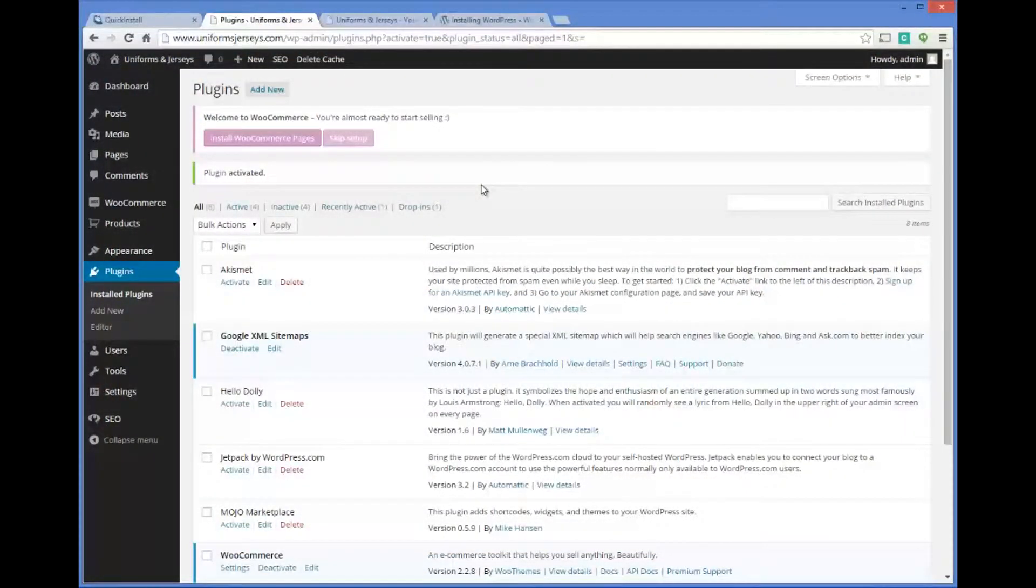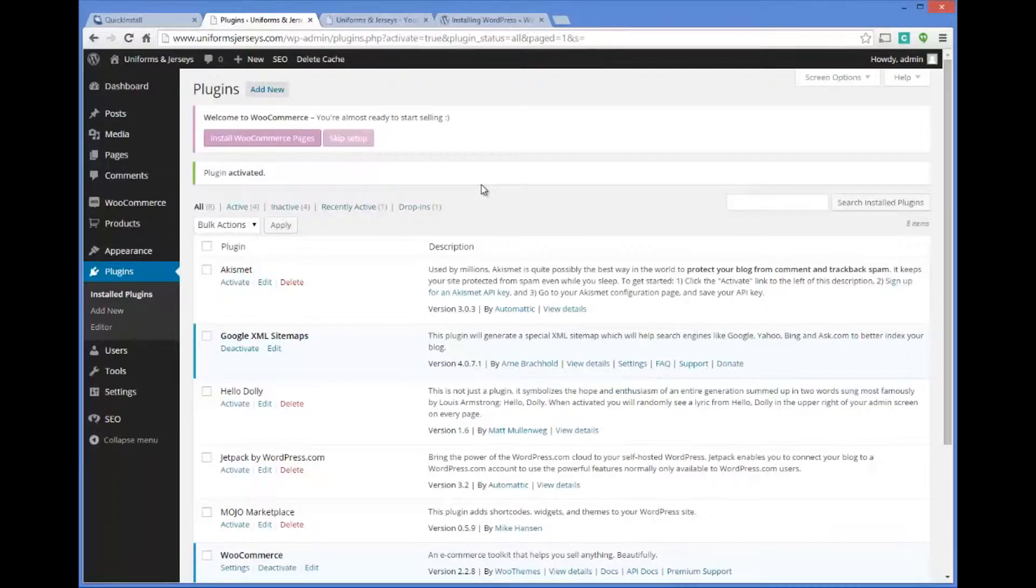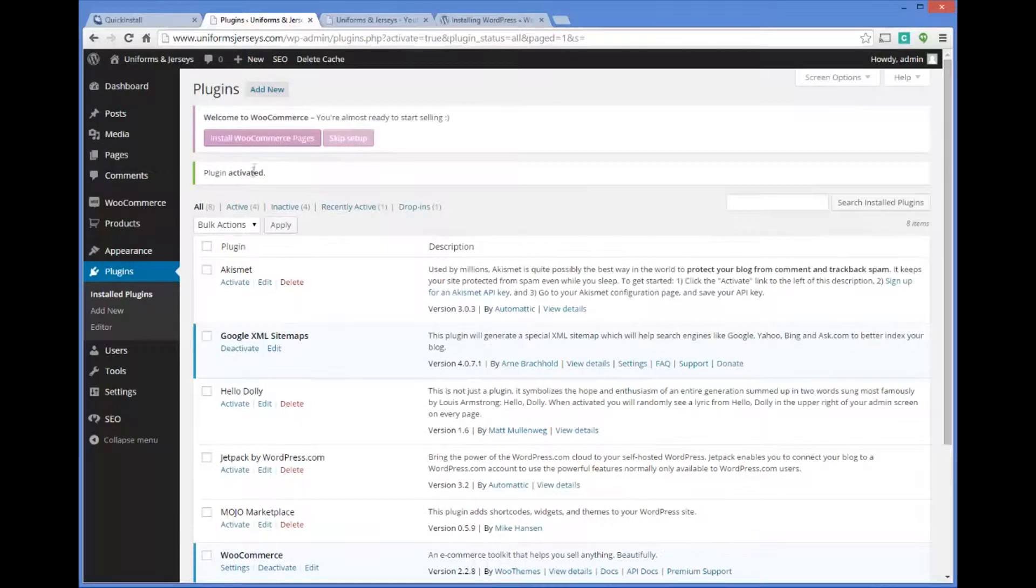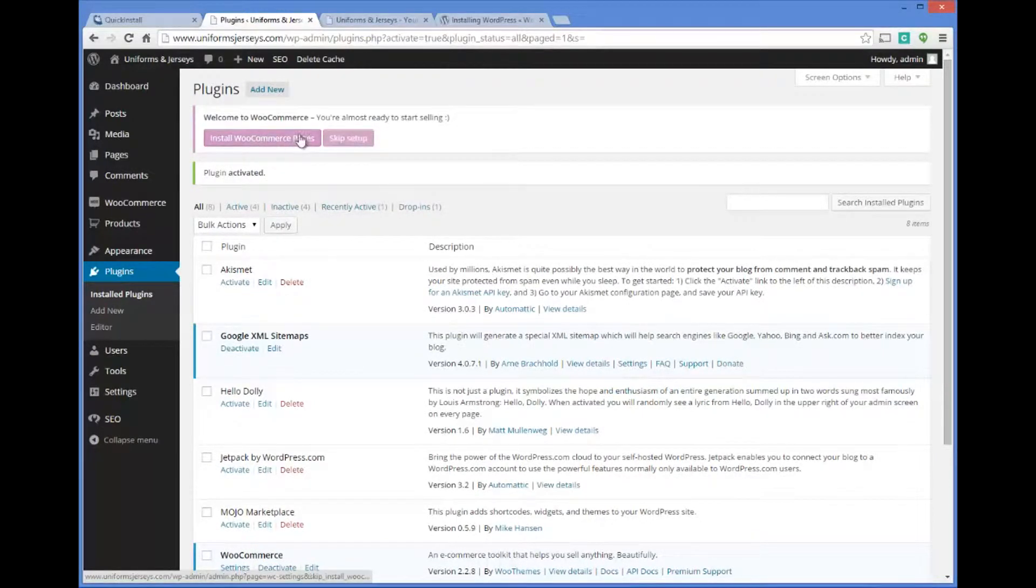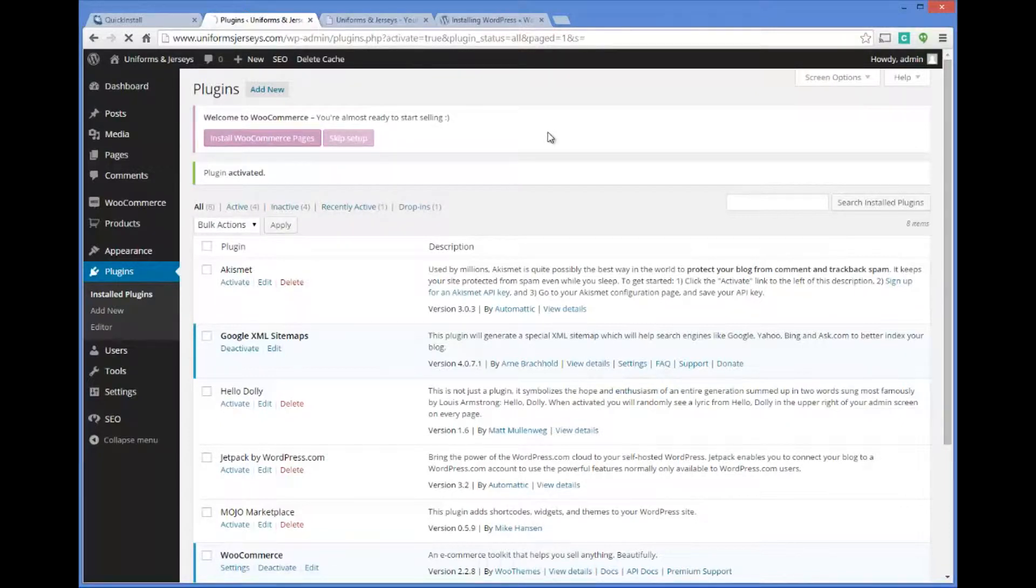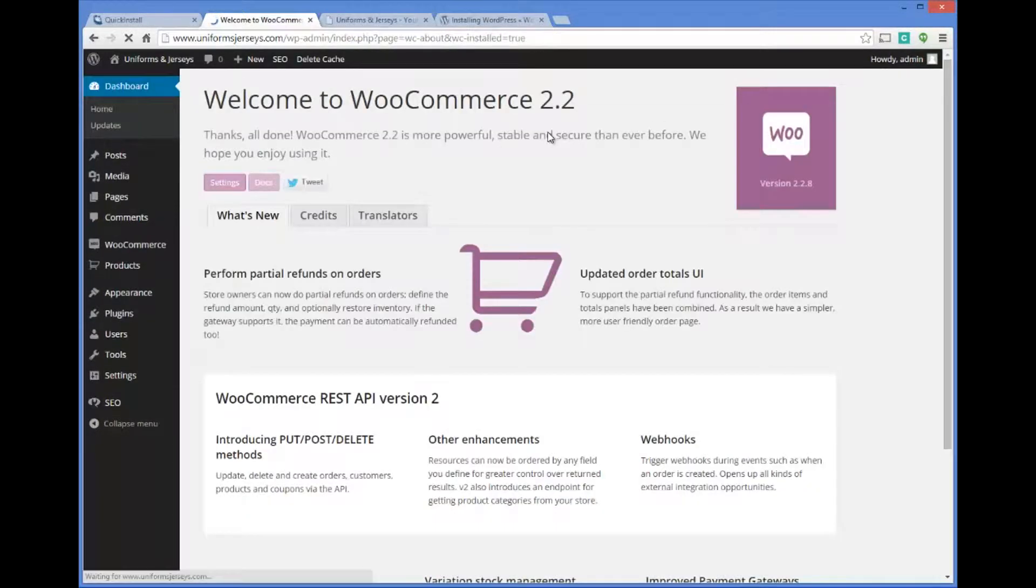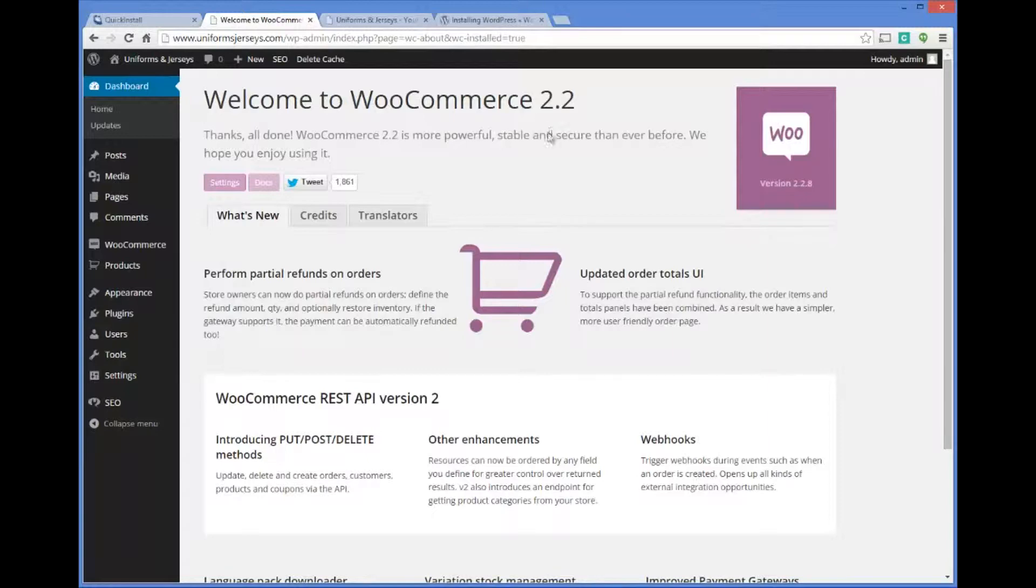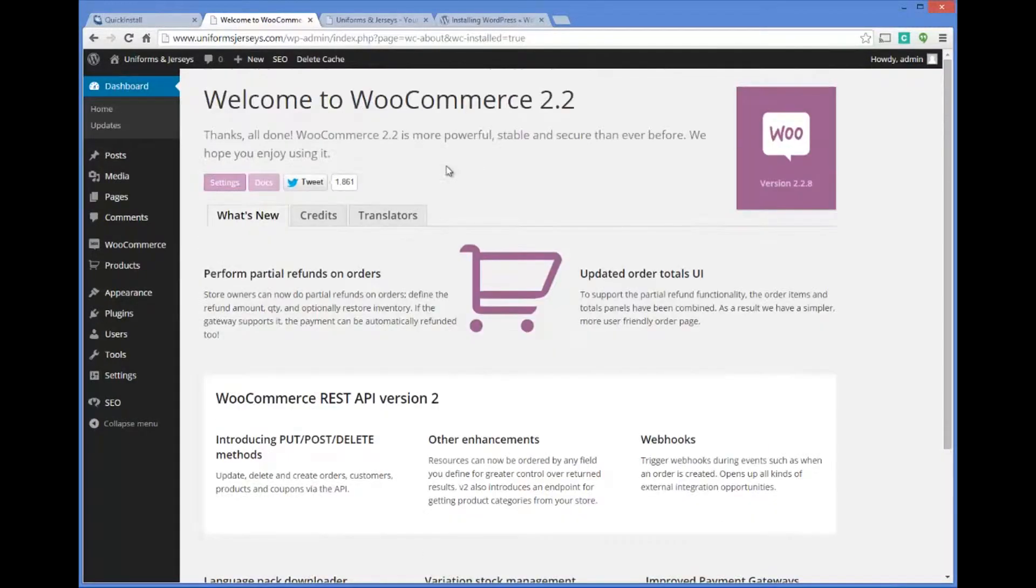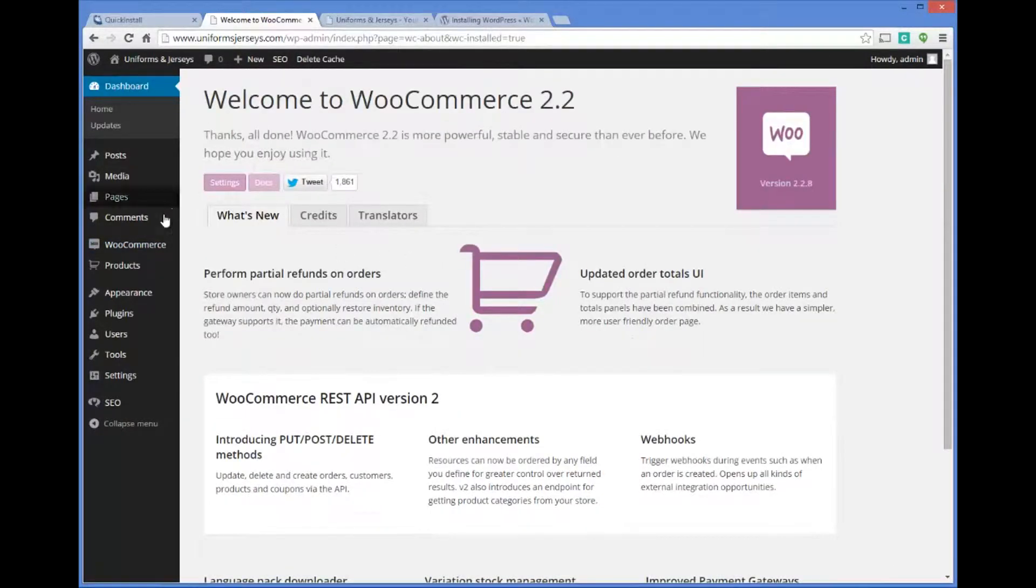In this video we're going to finish installing WooCommerce. After you've installed WooCommerce, it's going to bring up a window in your plugins dashboard which says install WooCommerce pages. We're going to click on install WooCommerce pages. Thank you, you're all done. WooCommerce 2.2 is fully installed and ready to go.